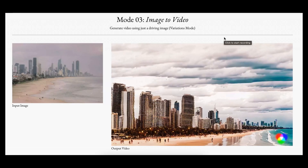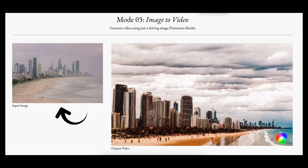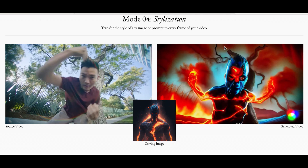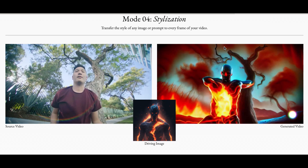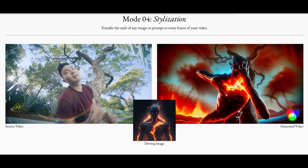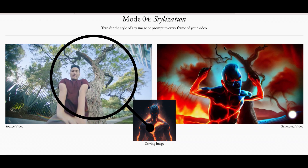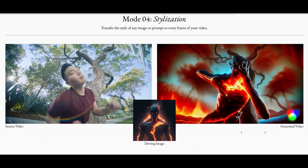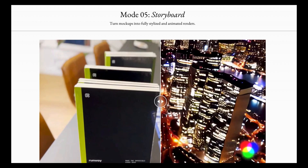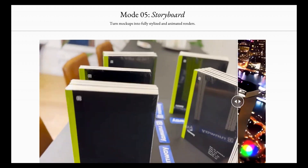The image-to-video mode allows you to generate a video using only an image — if you have an image, Gen 2 will generate the video for you. Stylization mode allows you to apply the style of any image or prompt to every frame of your video. As you can see, there is a source video and a driving image, and a video is generated from blending the two together.